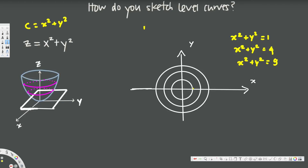You can see the pattern — the radii are 1, 2, and 3 respectively. So on our graph we label the circles at 1, 2, and 3. The equation x² + y² = 1 belongs to the innermost circle, x² + y² = 4 belongs to the middle circle, and x² + y² = 9 belongs to the outermost circle. That's how we draw level sketches for multivariable functions.